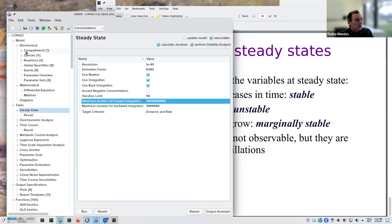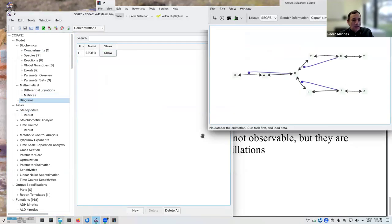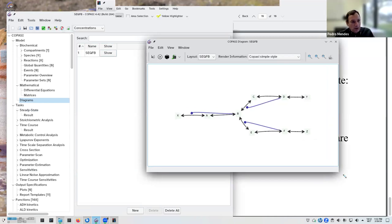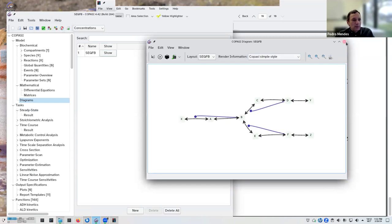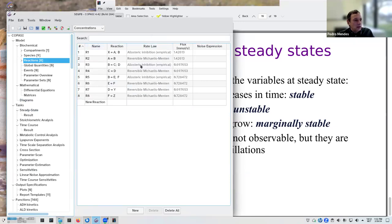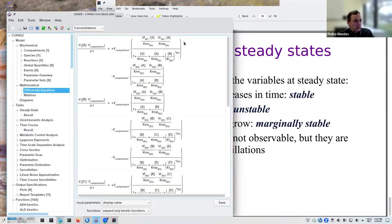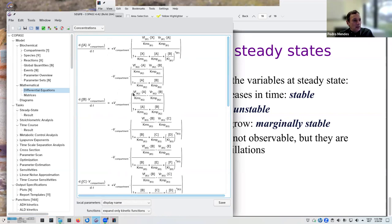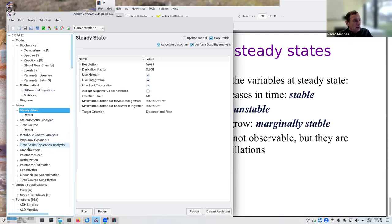Let's look at a practical example. This is a branched pathway model — shown yesterday — with sequential feedback inhibition, mimicking biosynthetic pathways in bacteria. The reactions are mostly Michaelis-Menten, with a couple of allosteric inhibitions. When we apply the Newton method in COPASI's steady state task, we take the right-hand side of all differential equations, set them equal to zero, and solve for each species.